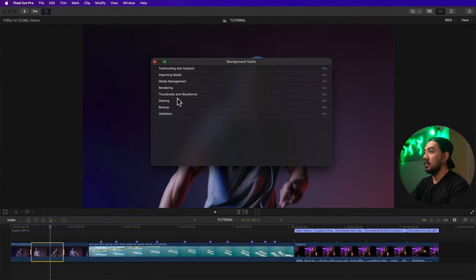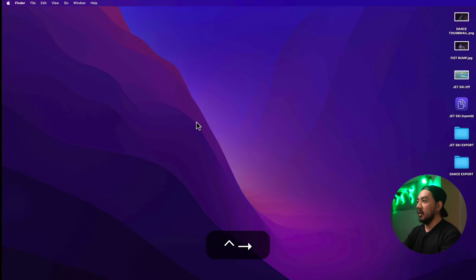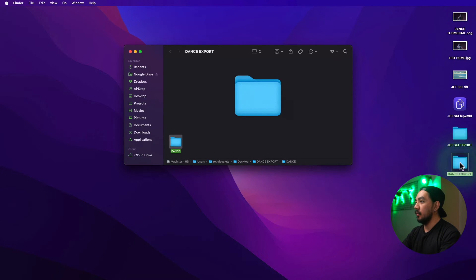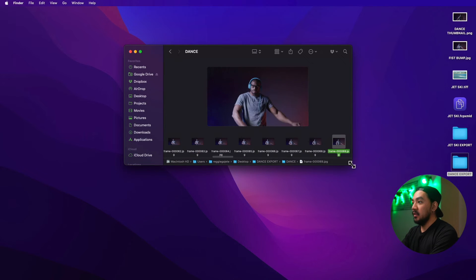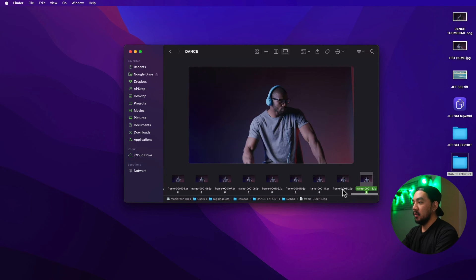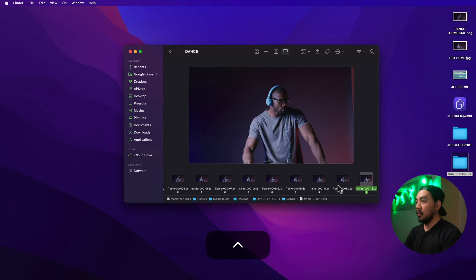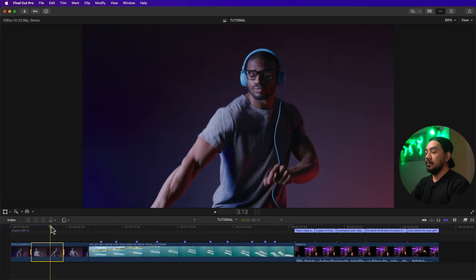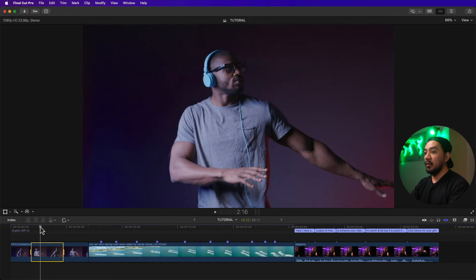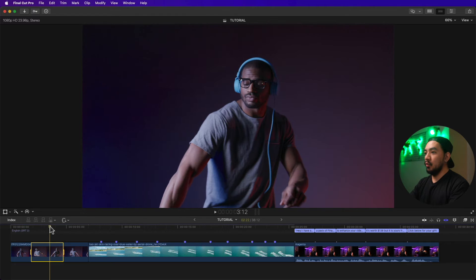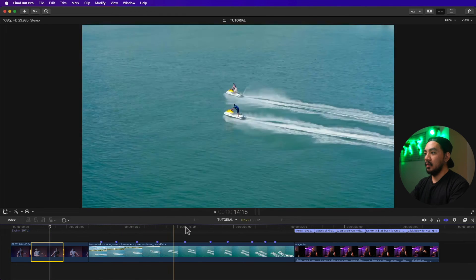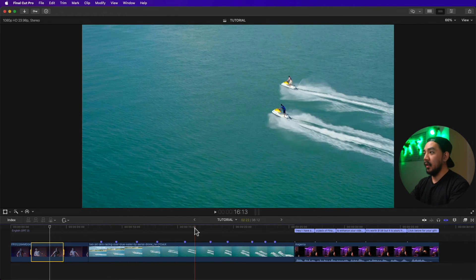You can go to the Background Task window to monitor progress. Once done, go to the desktop, open the 'Dance Export' folder, and you'll see the exported image sequence — every frame from that selected range. Note: you cannot use the range method with markers; for marker-based export you need the app.